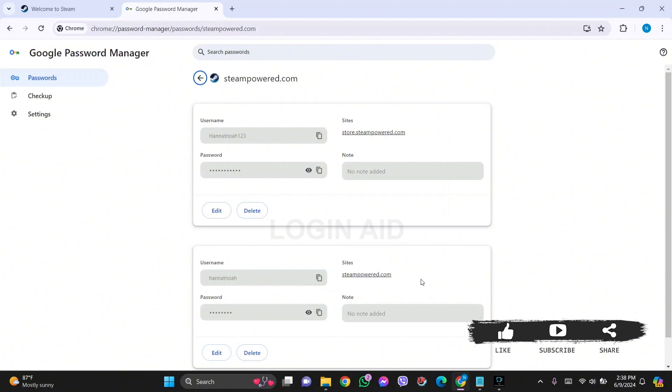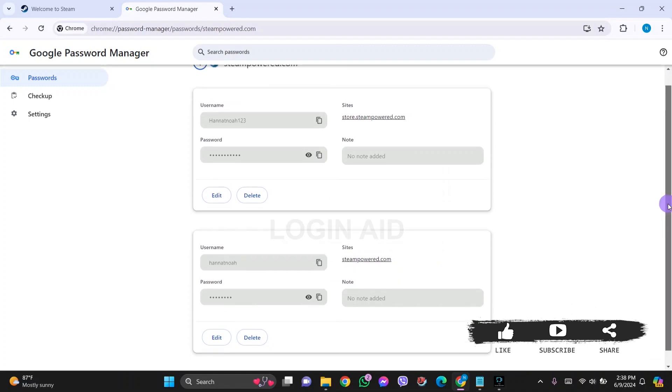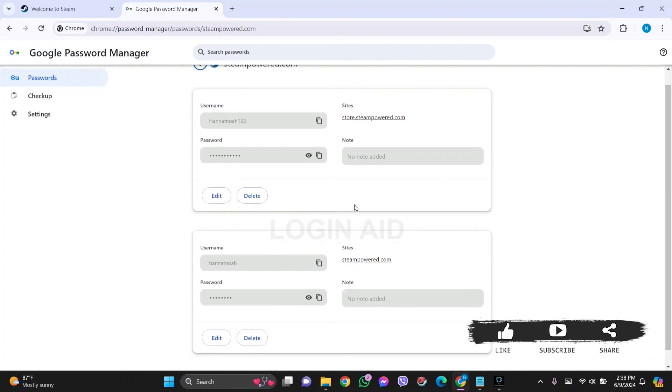You can see the password box. You can click on the eye icon on the password box and you'll be able to see your password.